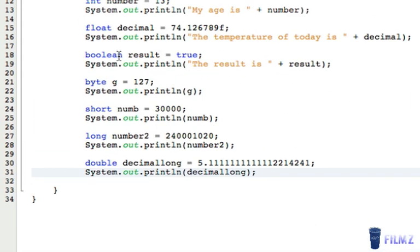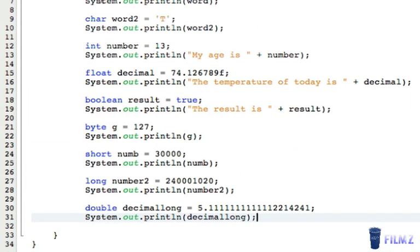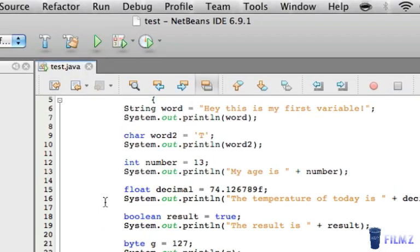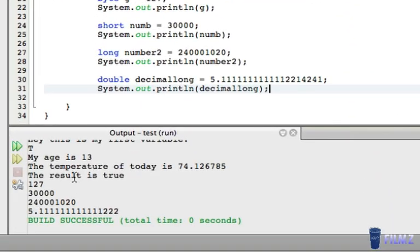So these are all the data types we have: string, char, int, float, boolean, byte, short, long, and double. Let's play this — as you can see, all the variables we created are printed here and it's good to go.